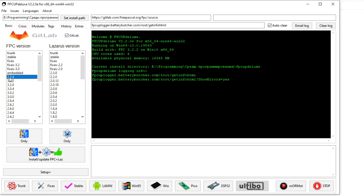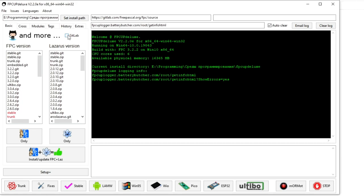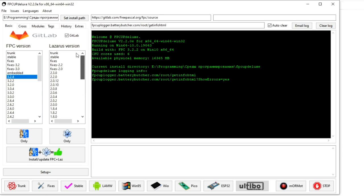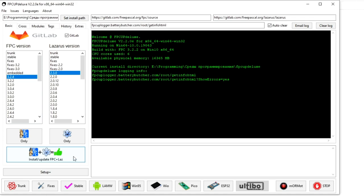Under them there is a button to install only FPC or only Lazarus. Even lower is a large button for installing both FPC and Lazarus at the same time. If the stable button is pressed at the bottom, the latest stable version will be installed. And a little to the right, you can enable the installation of LAMW, this will allow you to create applications for the Android operating system and a number of other platforms, that is, cross platform functionality is added.